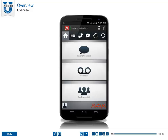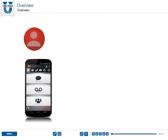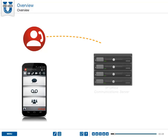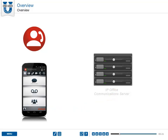Avaya 1x Mobile is an application that mobile users can use to connect to the IP Office communications server. With this app, when your customers call your office while you are out, the calls can be routed to your mobile phone. And when you make work calls from your mobile phone, it establishes a call to your company IP Office server and then through to your customer.